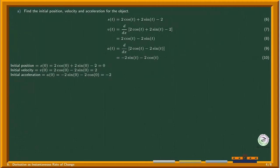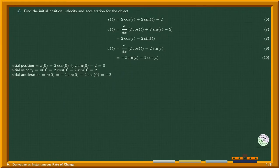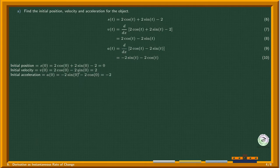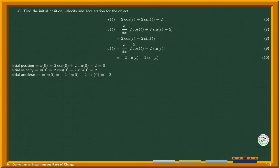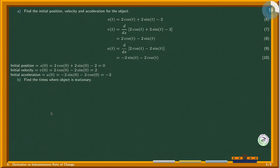This question doesn't specify any units. For example, if the distance was measured in meters and time in seconds, velocity would be meters per second. But since the units are not specified in the problem, we don't need to worry about them here.